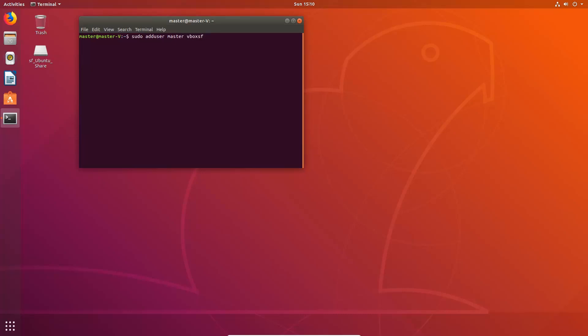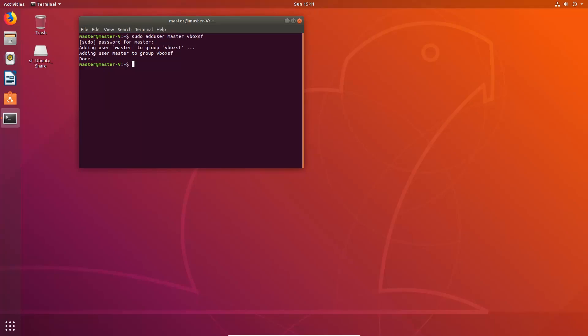vboxsf stands for VirtualBox Shared Folder. It will ask you to enter your password. Your sudo password is just the password you use to log in to Ubuntu. It says done adding user. Now we're not quite done yet because it hasn't taken effect — it doesn't take effect until you restart the machine. So since we're still in terminal, we'll just type reboot and strike Enter.